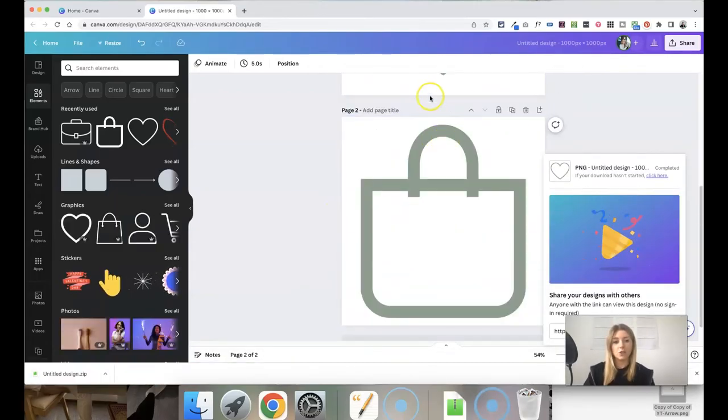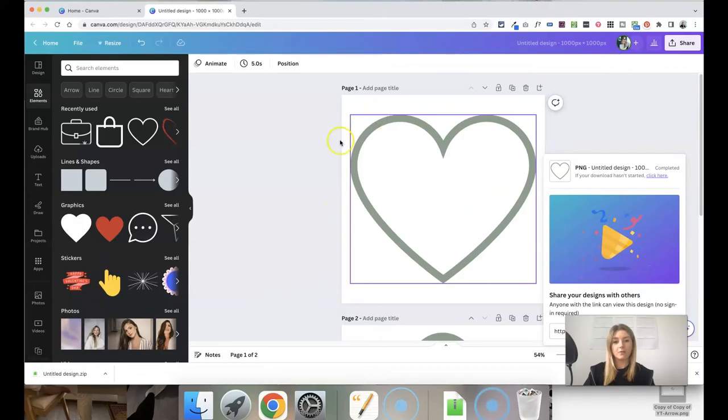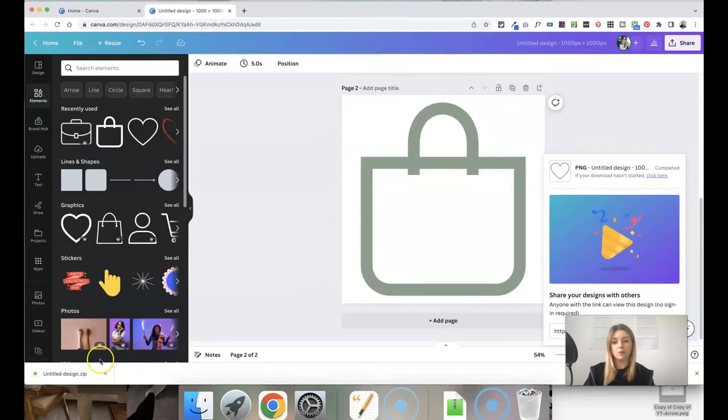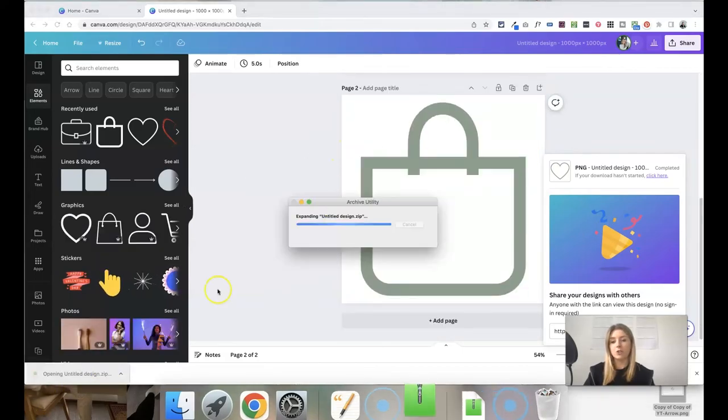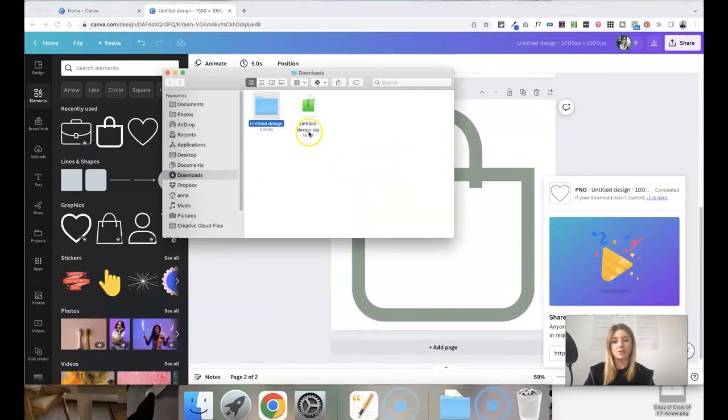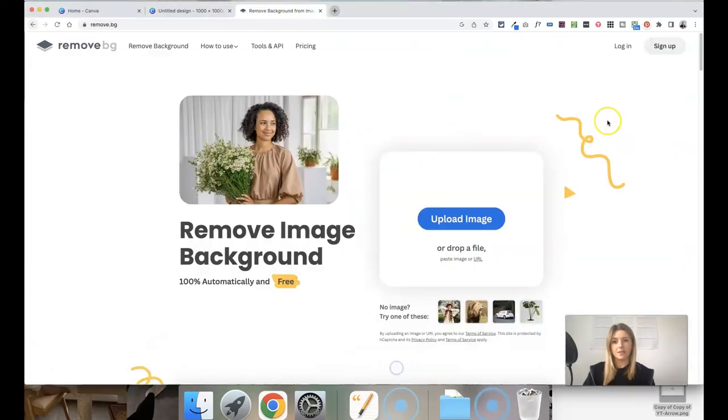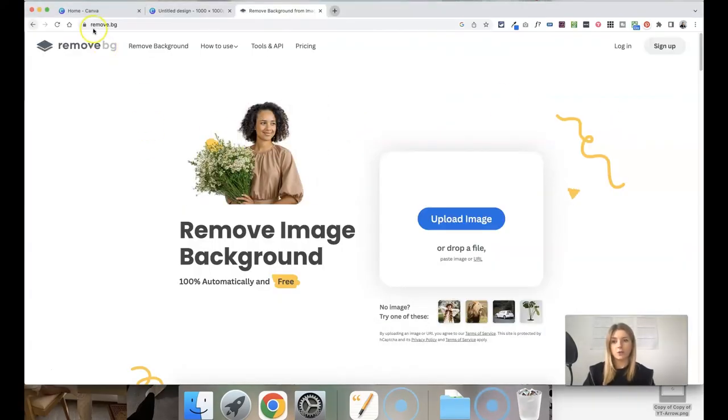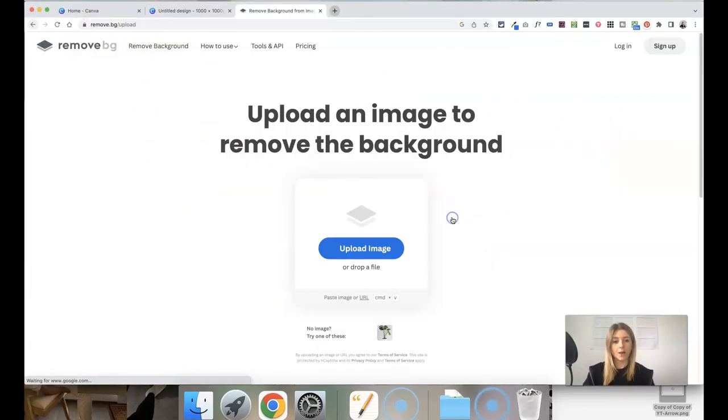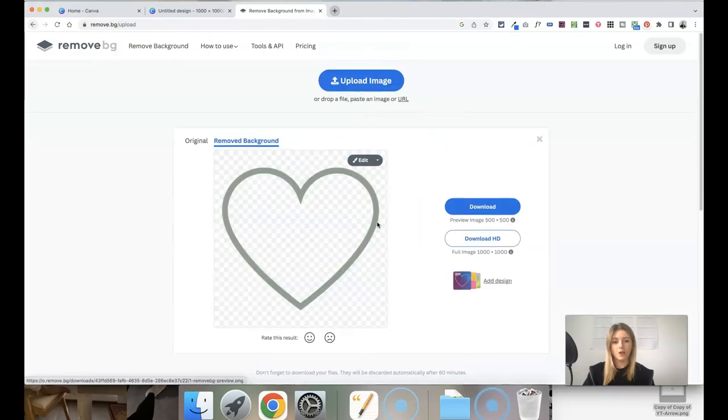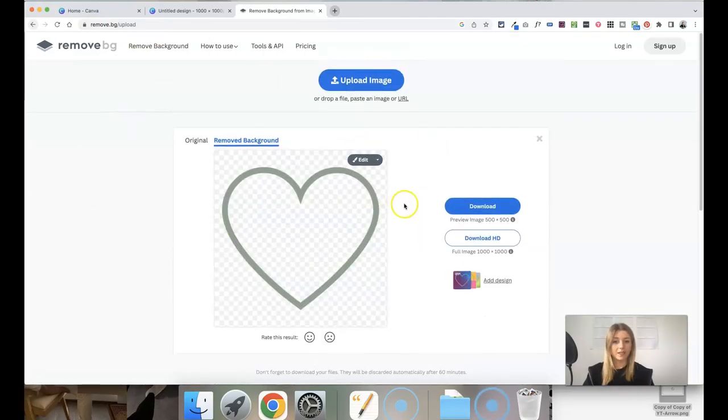Because I've got the two files all within one it's downloaded it as a zip file so just double click on that to open it and then you'll see the two PNGs in there. Now all you need to do is go to remove.bg upload your file open it and let it just automatically remove the background for you.